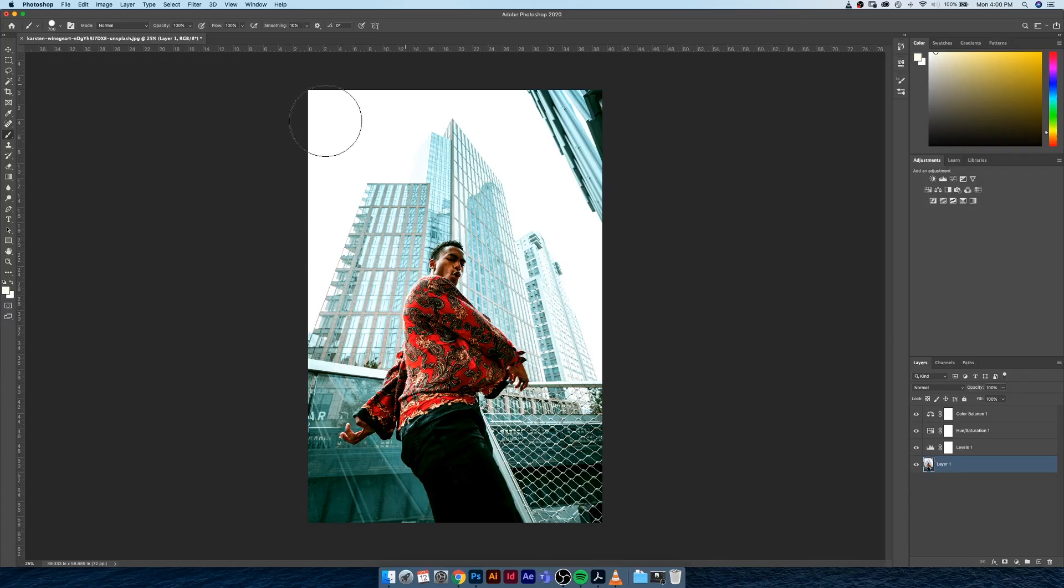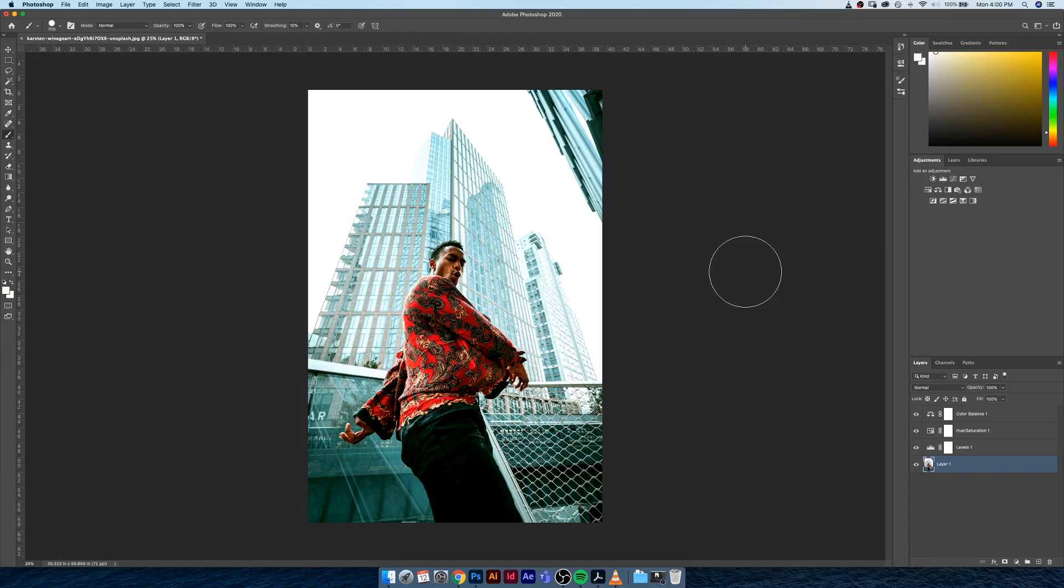So understanding the difference between destructive techniques, things that permanently alter images and assets in Photoshop, versus non-destructive techniques, things that allow you to go back in and fully adjust and have full control over your assets, is a great thing to really grasp at the beginning of learning Photoshop because you'll just have a more pleasant experience as you go forward. We'll get more into all these techniques as we build more complex composite imagery.